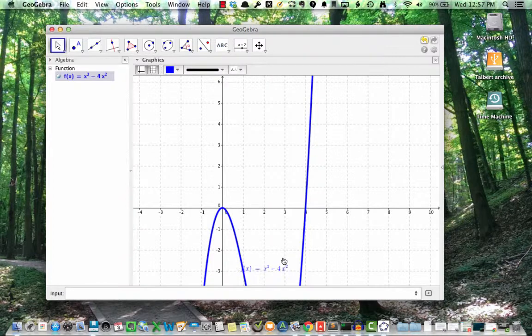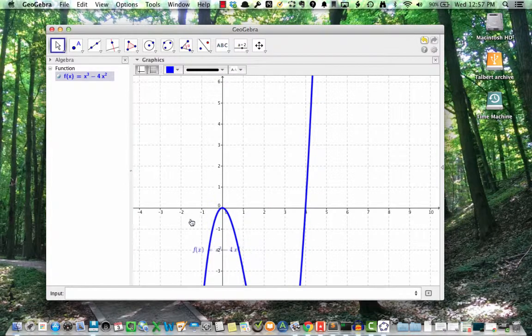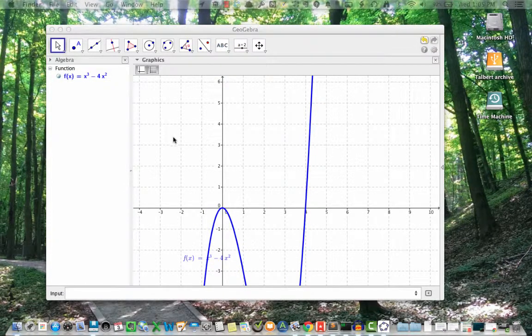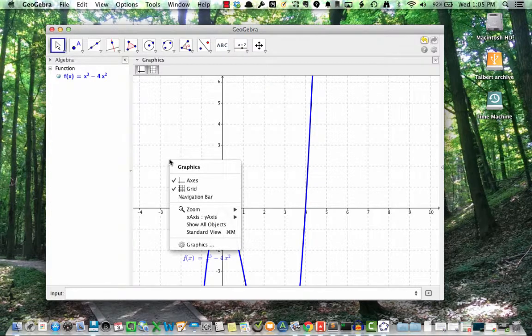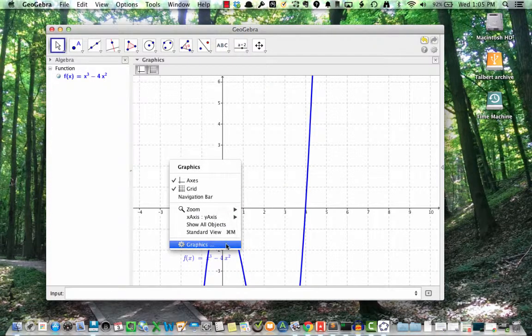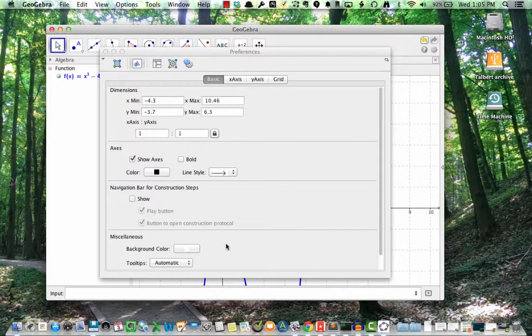Now let's change the x and y range on the graph. We do this by right clicking on the graphics view somewhere, and then select the icon that says graphics. This brings up a series of menu pages, allowing me to change a number of preferences.